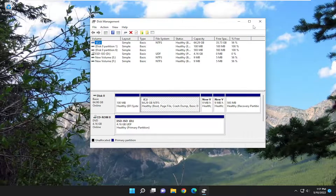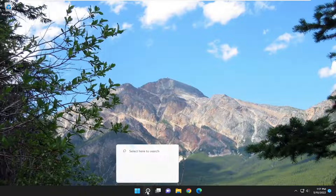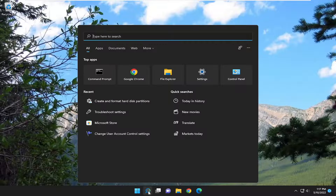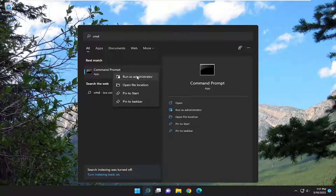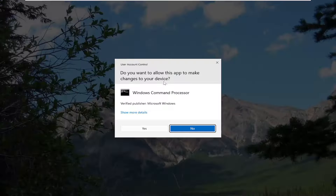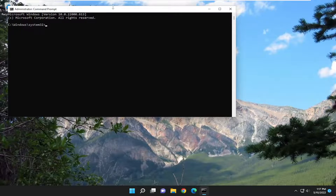If you're still having an issue, something else we can try here as well. Open up the search menu, type in CMD, and the best match will come back with command prompt. Go ahead and right-click on that and select run as administrator. If you receive a user account control prompt, select yes.